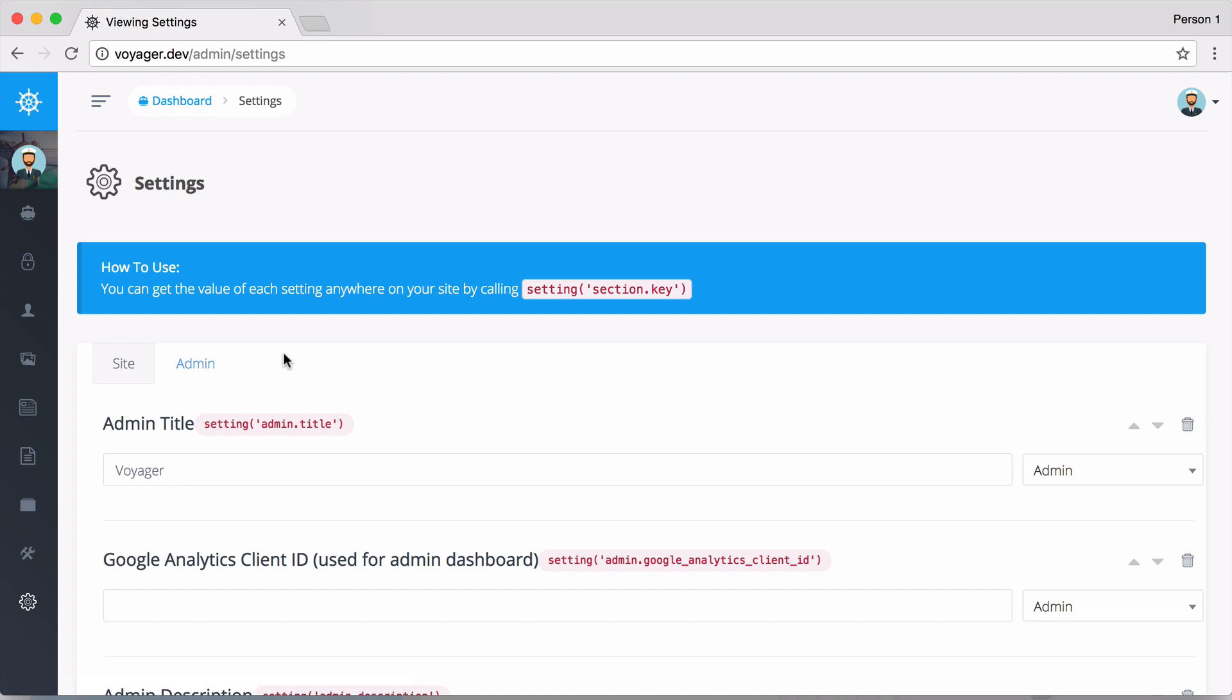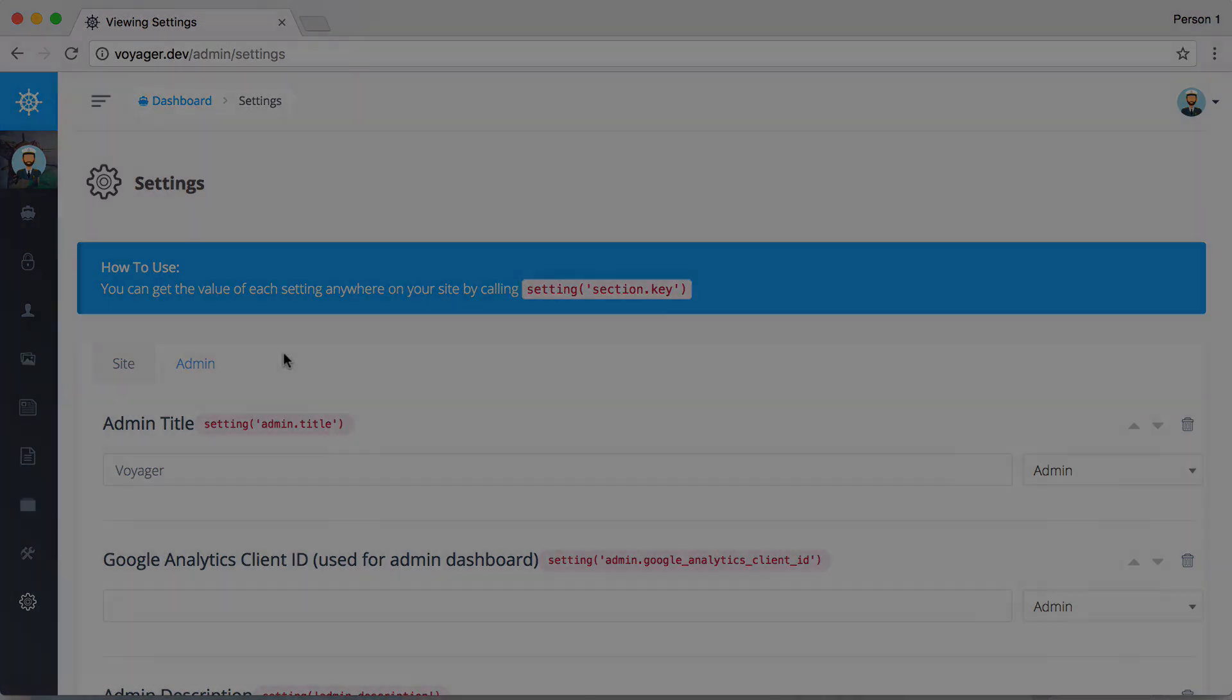That is it in a nutshell - that is a quick introduction to Voyager. In the next video we'll learn how easy it is to install, and then throughout the rest of the series we're going to learn all about how to use Voyager to help you build an awesome web application.